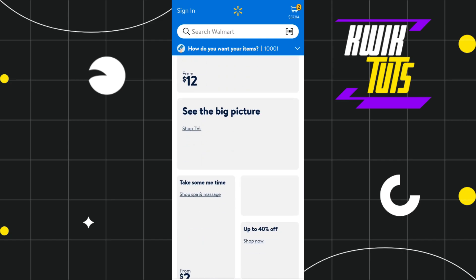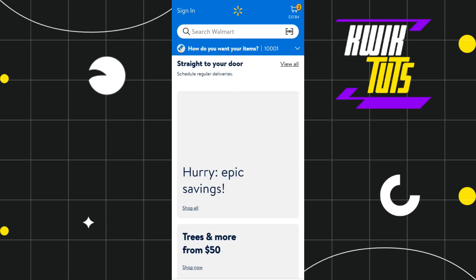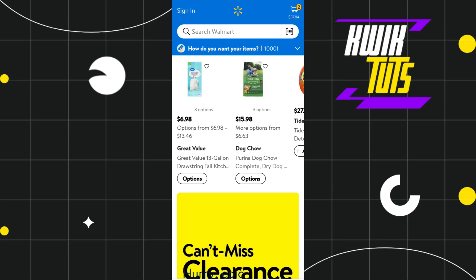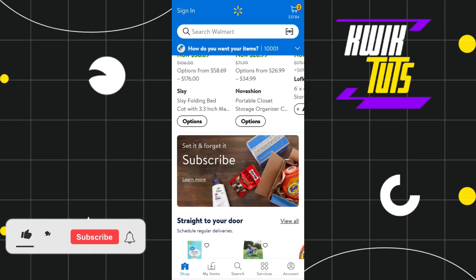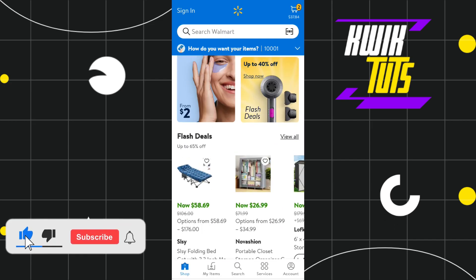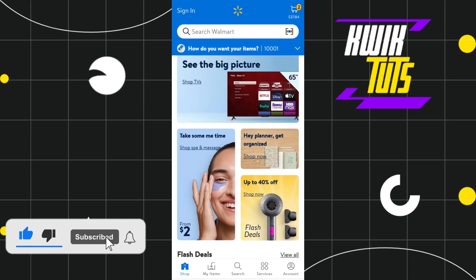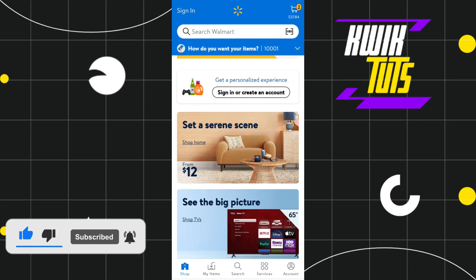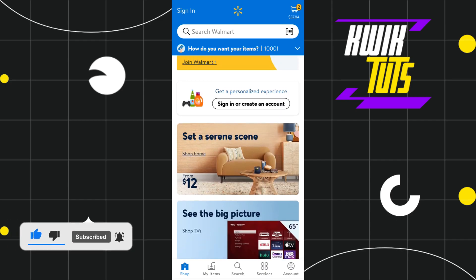First of all, you need to launch your Walmart application and then you just have to log in to your account by providing your email address and password associated with your Walmart account.